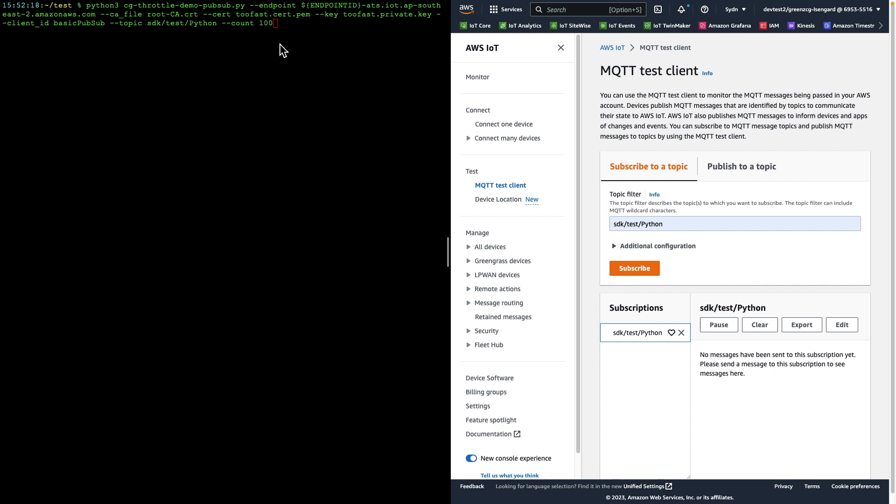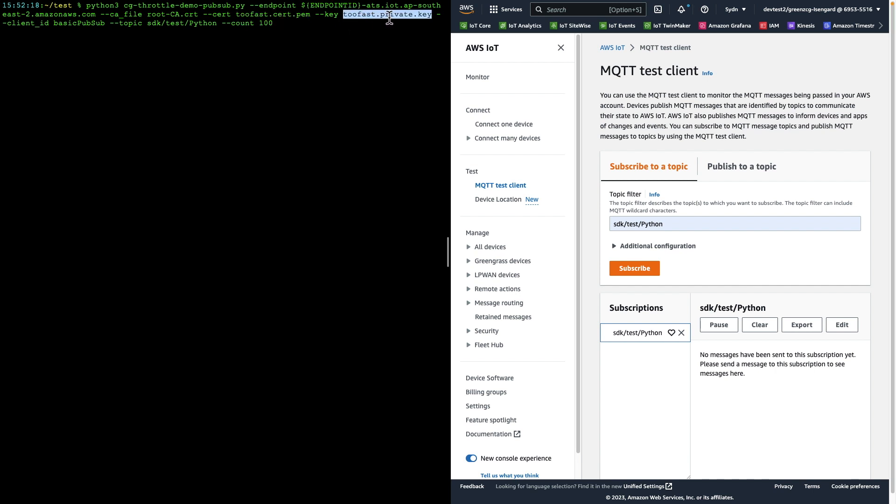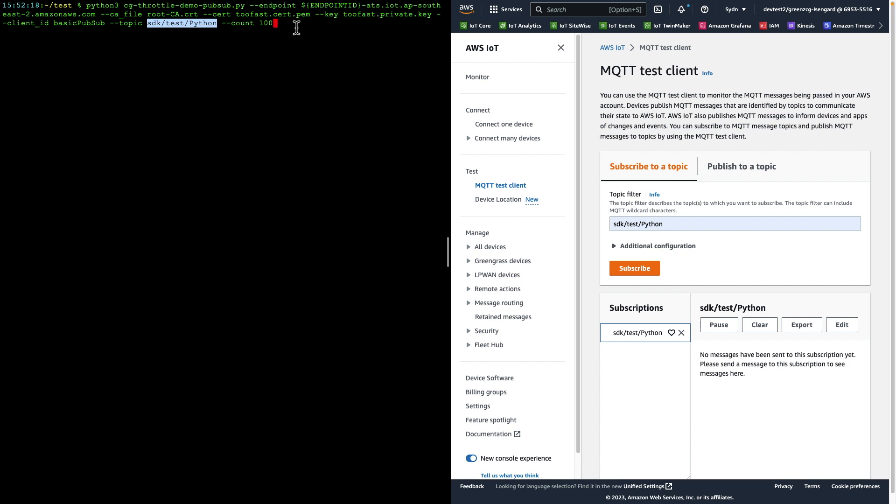In the command line, we're providing the following arguments. First of all, the endpoint is set to the endpoint of our AWS IoT Core gateway. We also have a number of certificates defined, the root certificate, the certificate for this particular device, and the private key for this certificate. We're specifying the client ID, basic pubsub, and the topic that we are publishing to. And in this case, we'll just publish 100 messages, which should complete well within a second.